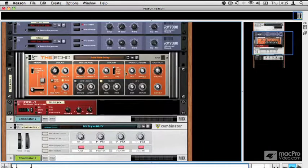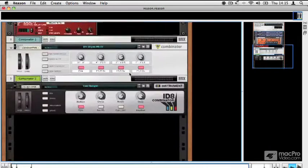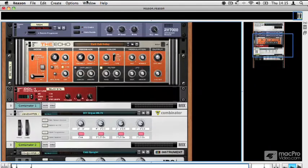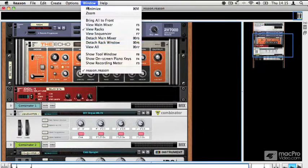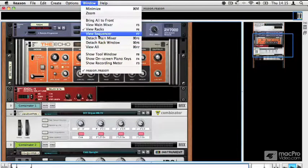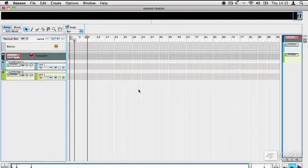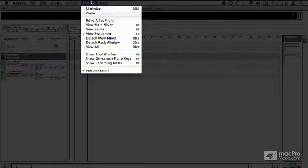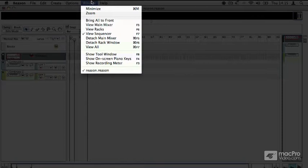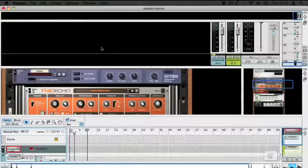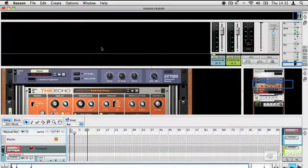You also have the option to just view the racks, which makes things a bit easier to manage, and also to just view the sequencer. And when your projects start to get big, this is a much easier way of seeing how they all fit together in terms of composition. To jump back to the main view, you can go Window > View All or press Command F7.